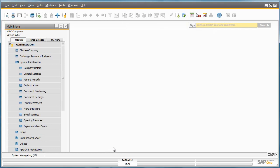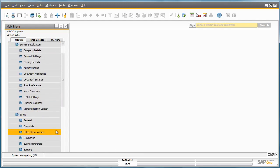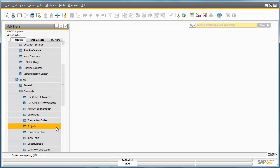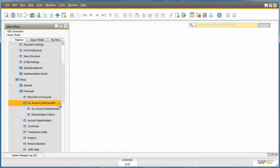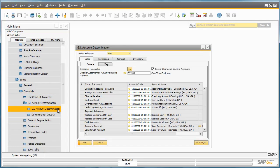To access the GL Account Determination window, you simply navigate to Administration, Setup, Financials, GL Account Determination, and then you open up the GL Account Determination window.